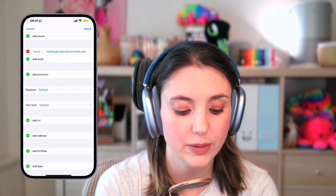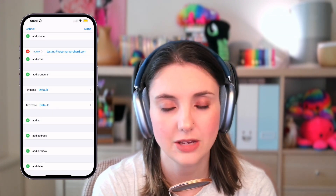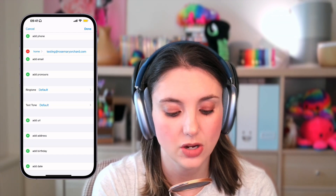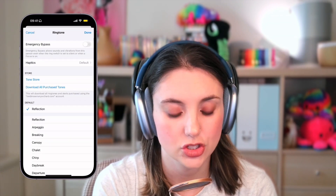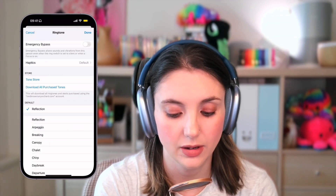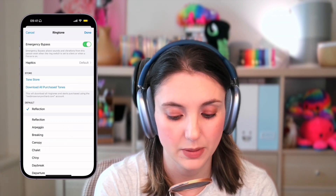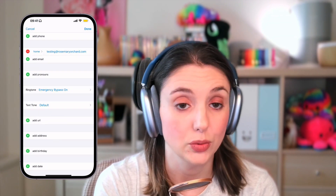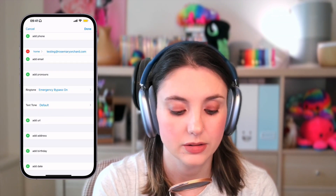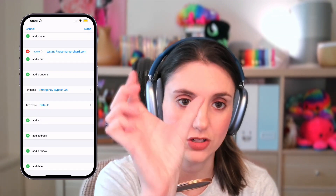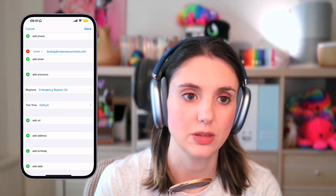If emergency bypass is off, by the way, it says 'default.' And if emergency bypass is on, it shows as 'emergency bypass' in blue, just to make it clear. The text tone — the actual tone — is always shown in blue.